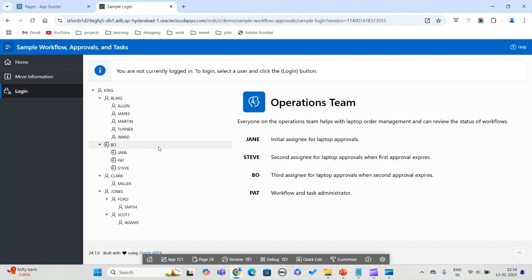The manager has to initiate the appraisal process, whereas for laptop requests it was actually the ideal self-service. The employee would initiate the laptop request, bank change, or whatever they are authorized to do. Whereas for appraisal, at the time of the appraisal cycle, the manager has to initiate it.